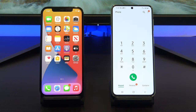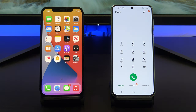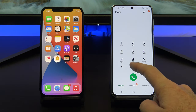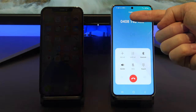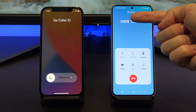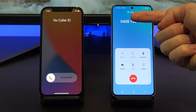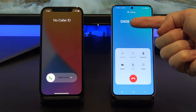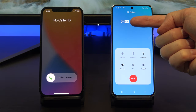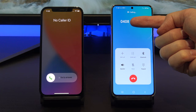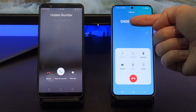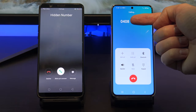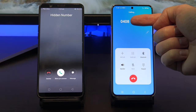Before we call that crazy person, let's do a test call to another phone to make sure your phone number is hidden. Your number is coming up as no caller ID on iPhone, and it will show up as private or hidden number on Android.